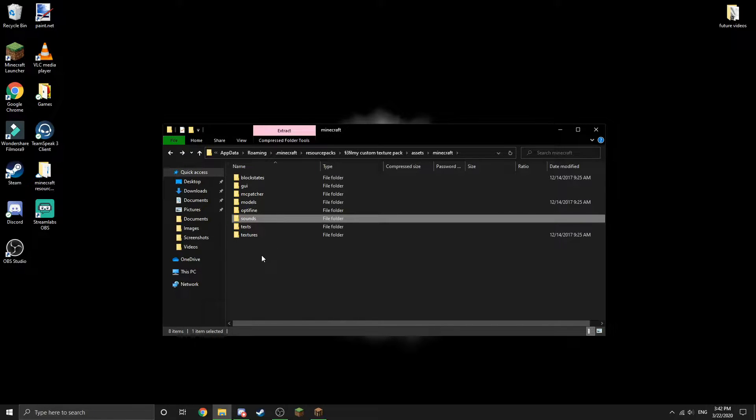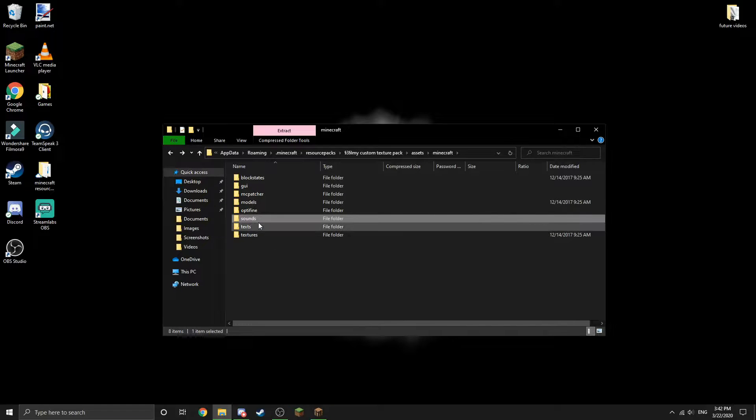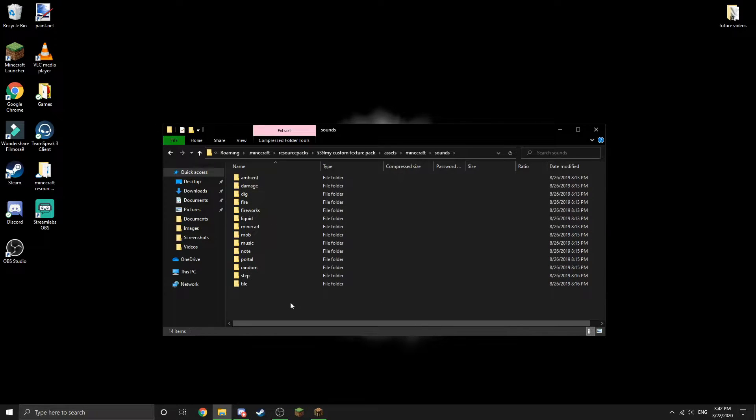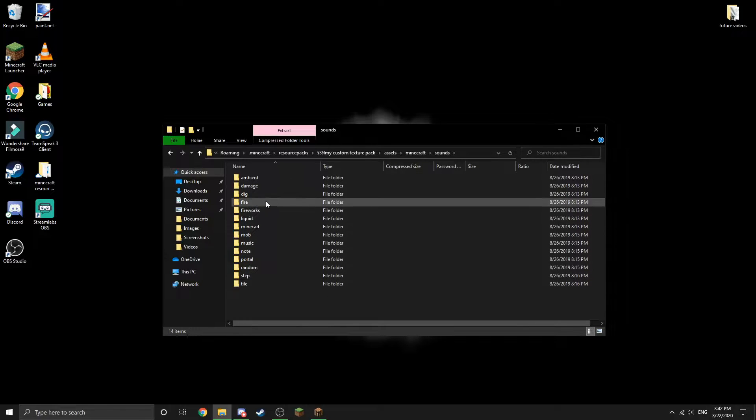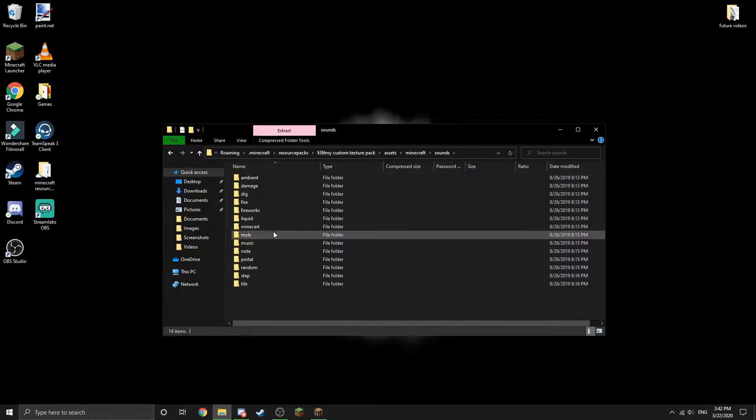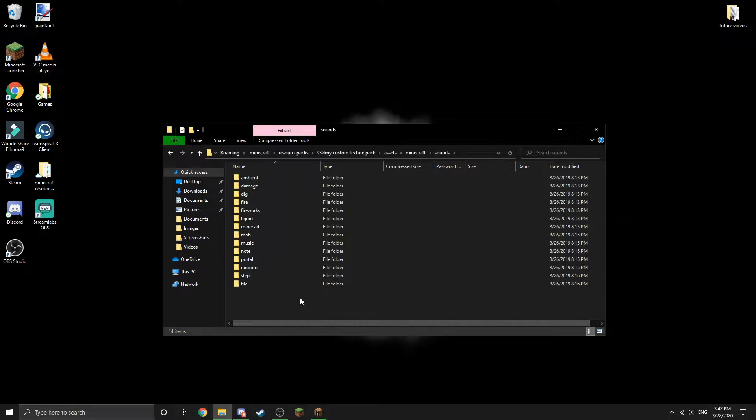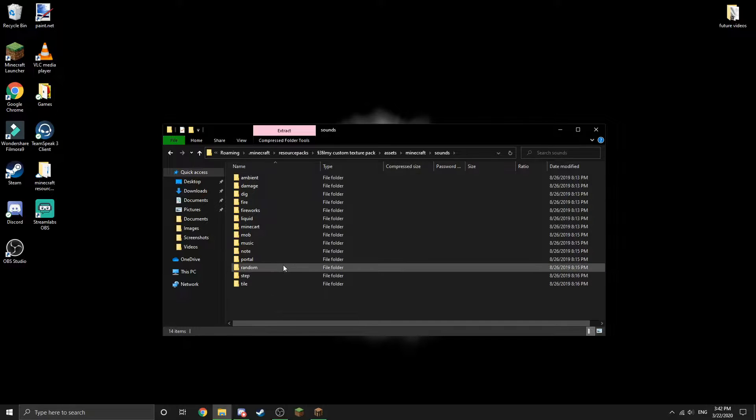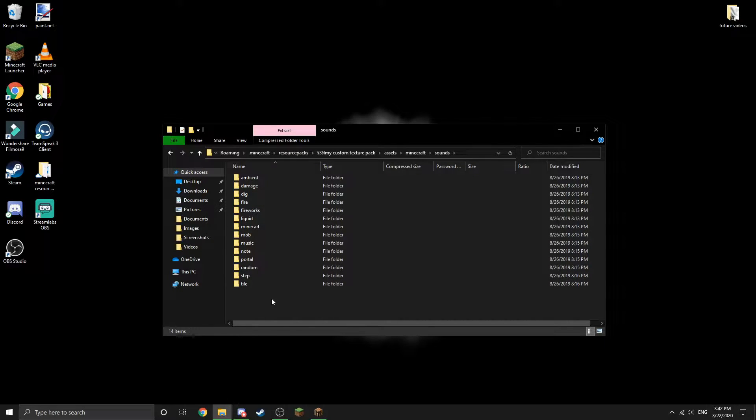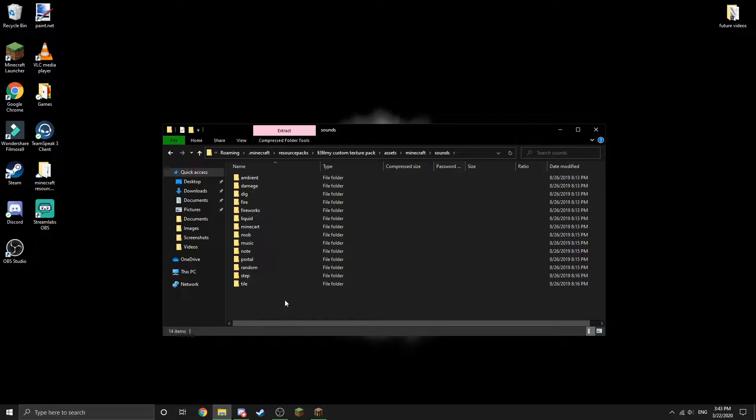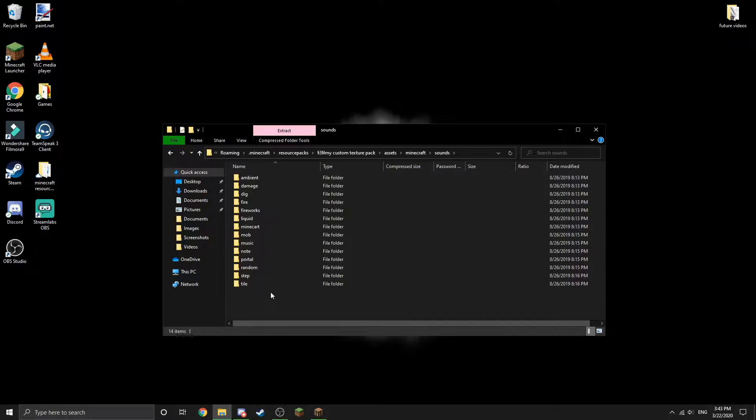I'm going to open up Sounds. If you don't have these folders, you'll have to create them yourself and label them exactly as you see them here. For this tutorial I'm just going to be showing you one specific sound. You can change any sound basically in the game, so it doesn't really matter what I show you as long as you understand the general concept.